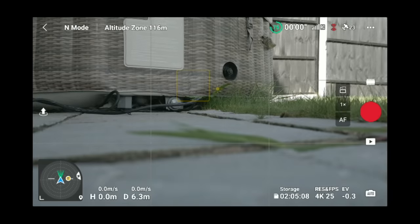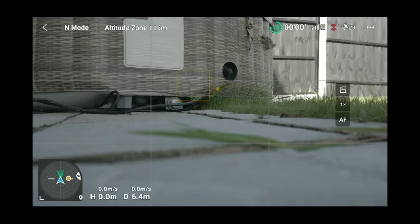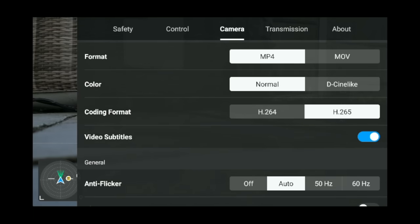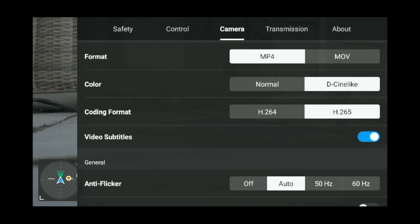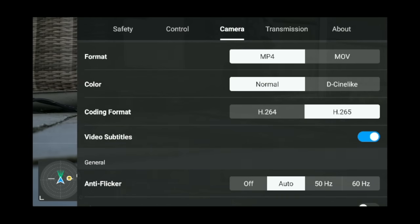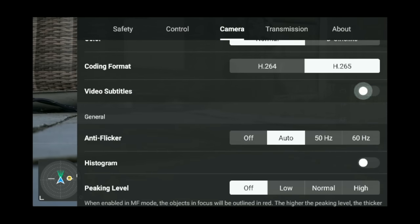We've just had a firmware update with 10-bit D-Cinelike, which is absolutely awesome news. D-Cinelike allows more control in color grading and editing — it's going to look better if you know how to color grade. I'll do a video showing how I do mine. But for the majority of people, especially beginners, you can just keep this in normal.